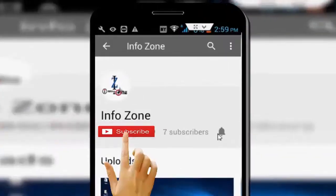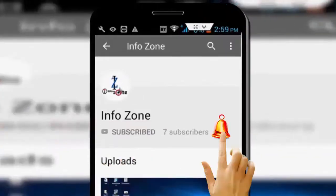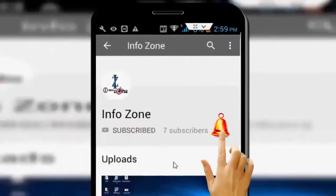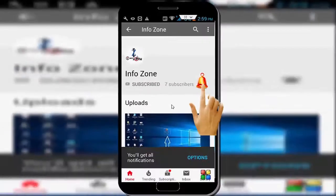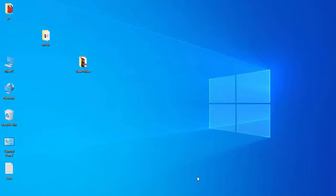Subscribe to InfoZone channel and press the bell icon for latest videos. Hey guys, welcome back again. Today in this video I will show you how to fix Microsoft Office 365 error code 0-101.